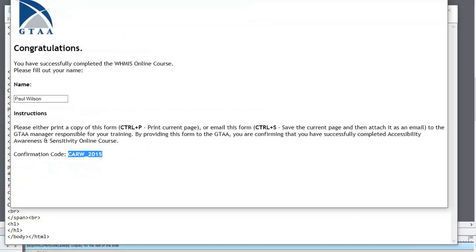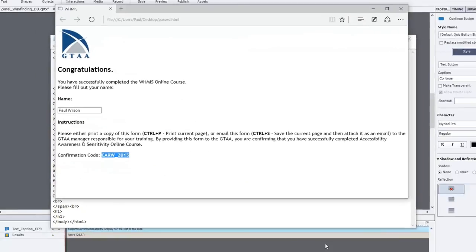And if anyone came calling to audit you to show that you've completed training for a bunch of employees, or in this case volunteers, you just pull out the file and say here, Paul Wilson completed the course, John Smith completed the course, Mary Jane completed the course and so on.